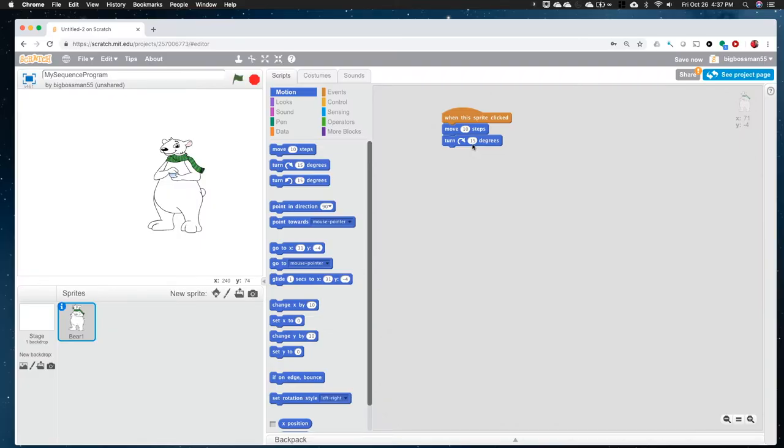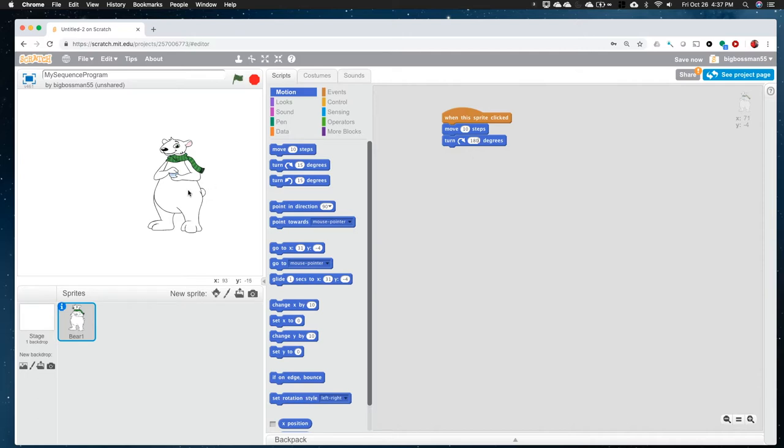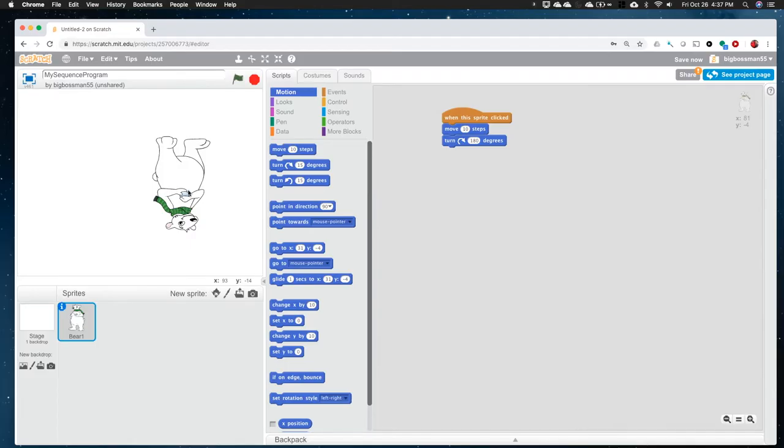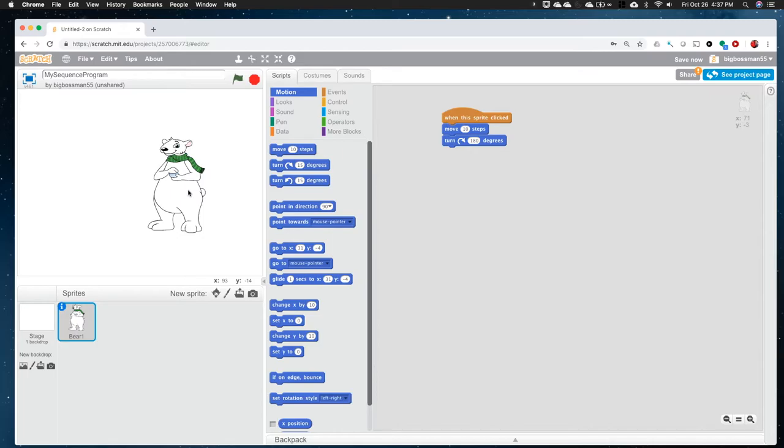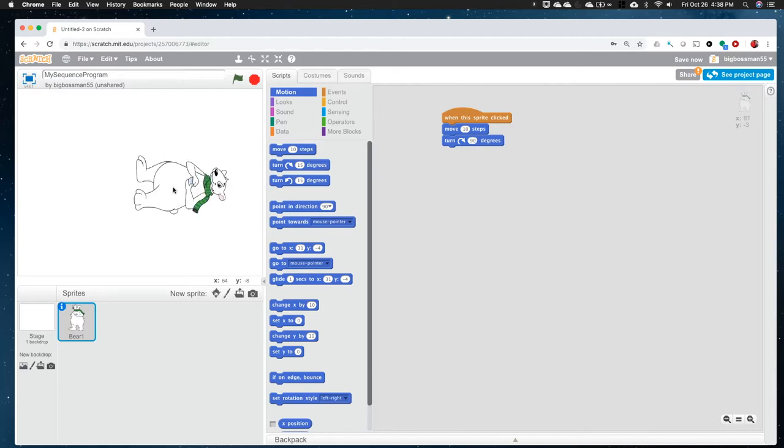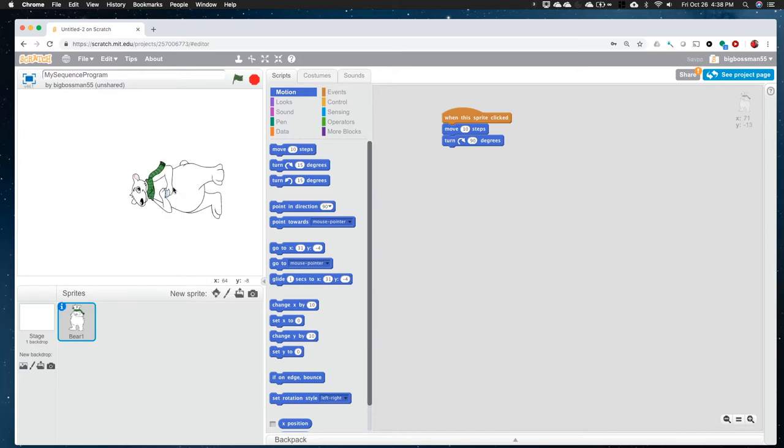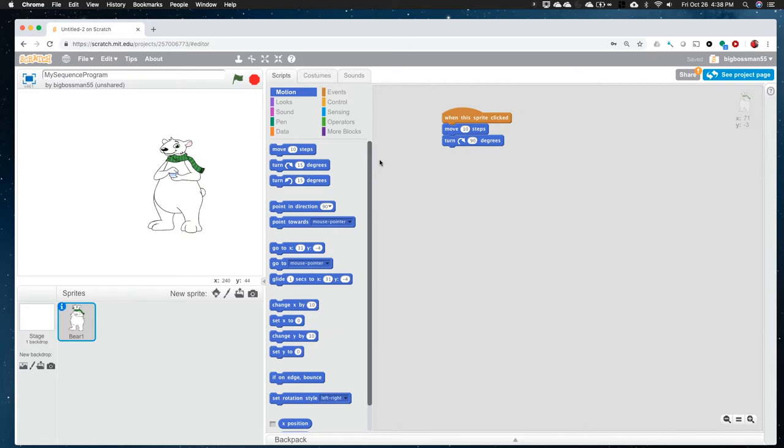And so every time that I turn him a little bit, he goes in a circle turning around. And so if I want him to make a really big turn, like 180, let's see what happens there. And I click on my bear, see, he goes all the way around upside down. And if I click on him again, he comes back around because he gets another 180. Maybe let's do it instead though at 90 because that's like a quarter of the way around.